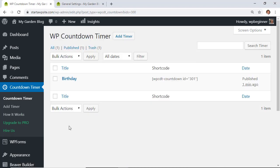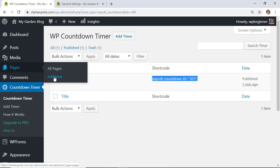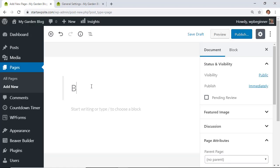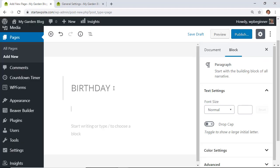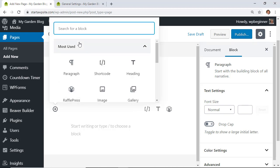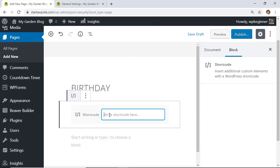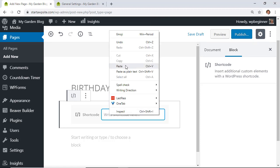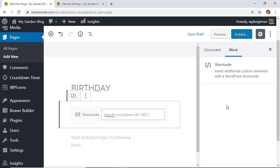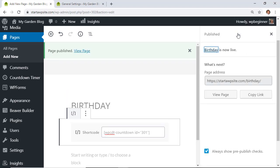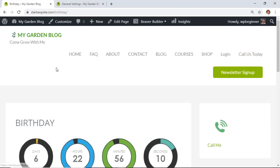Go to Countdown Timer and you'll see the one you just created. Grab the shortcode and put it on the page or post where you want it to appear. Go to Pages > Add New, name it 'Birthday', add a Shortcode block, paste the shortcode in, and click Publish to see it in action.